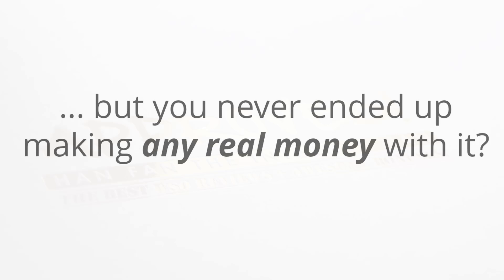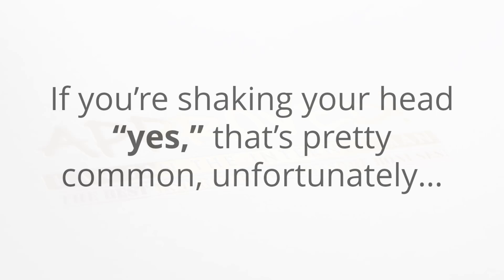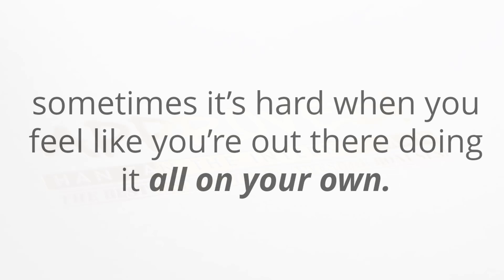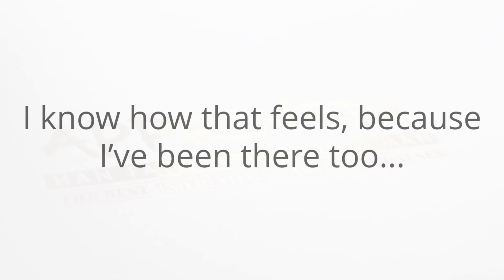Have you ever bought a training course or online system that looked great but you never ended up making any real money with it? Well, if you're shaking your head yes, that's pretty common unfortunately. Even if the method works great and the training is great, sometimes it's hard when you feel like you're doing this all on your own.